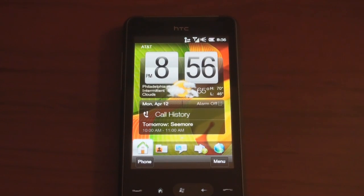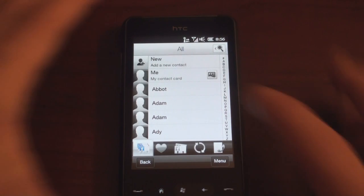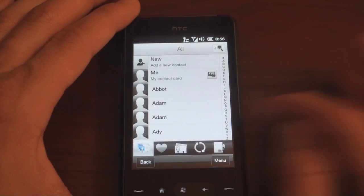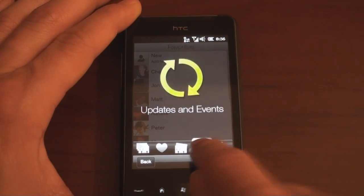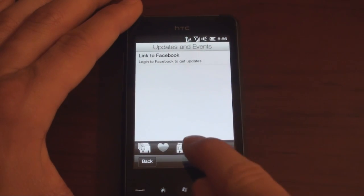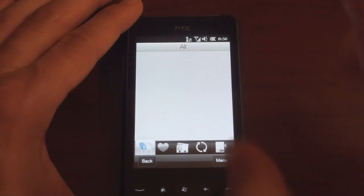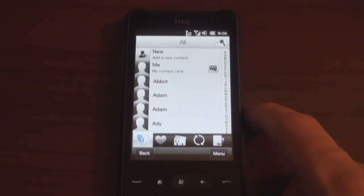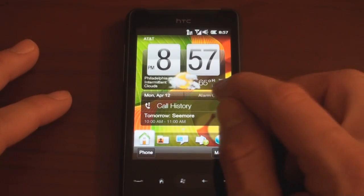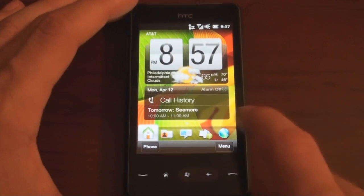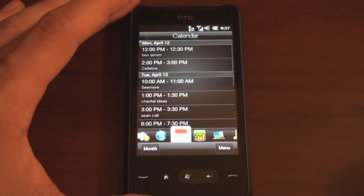Let's go through some other areas of the Sense interface. Going to call history, we have the Sense interface nicely integrated with the contacts. We can slide our finger to the right to go to groups, call history, updates and events — it integrates with Facebook. We can see groups of people, go to favorites, and so on. There's very nice integration of the Sense interface with the slider along the bottom, and you get that throughout a lot of the operating system, whether in the calendar or other areas.